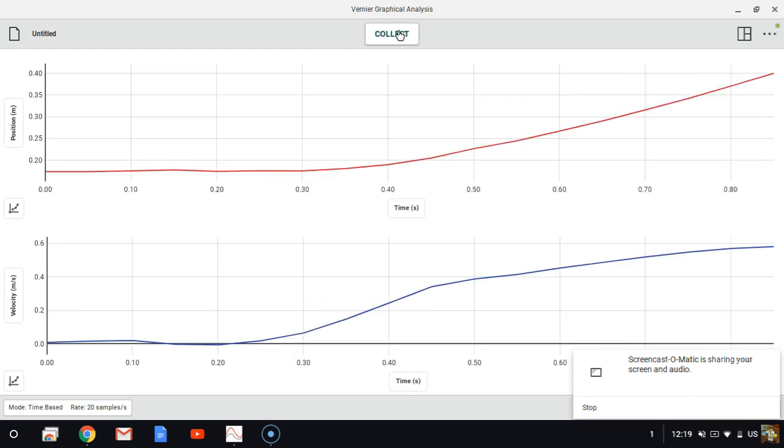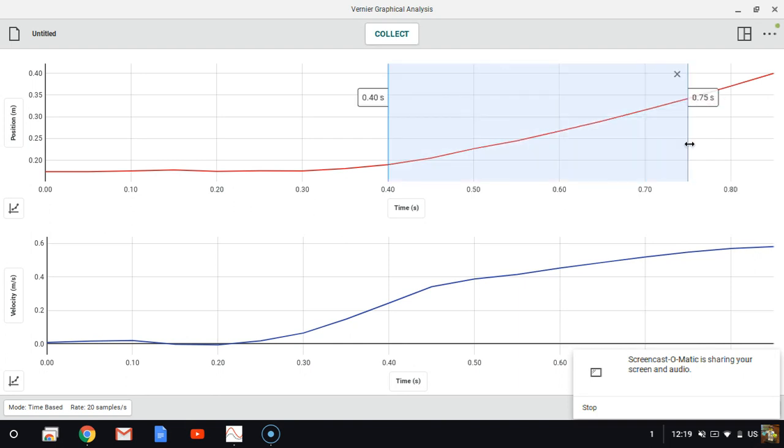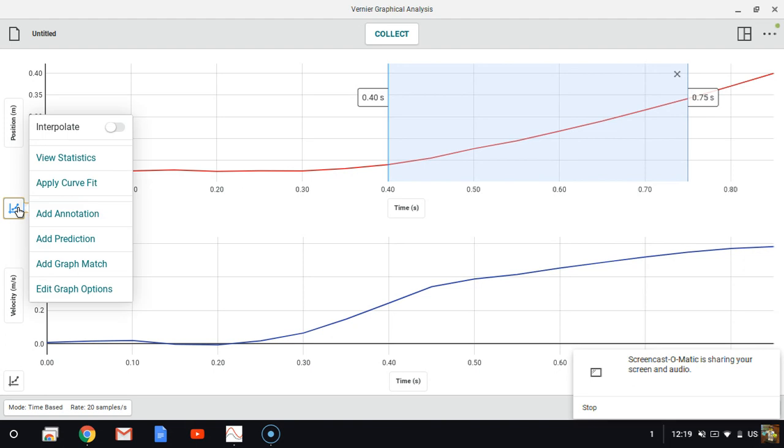That was pretty good. Let's analyze it while live on camera here. I'm going to select the portion of the graph where the glider is accelerating. I don't even have to select it all. Over here in the left corner, it says graph tools. I'm going to apply a curve fit.